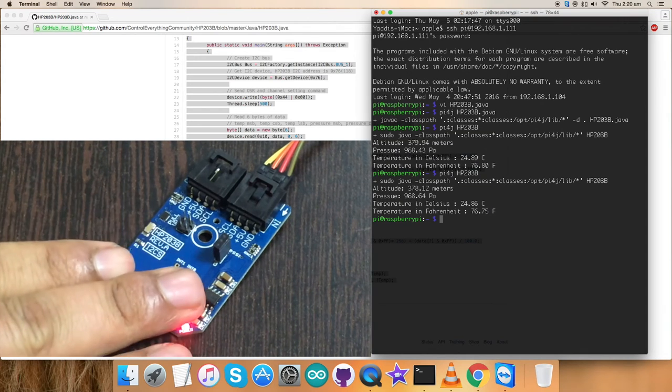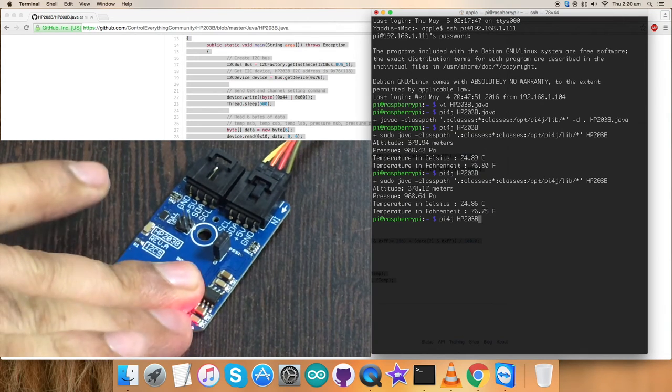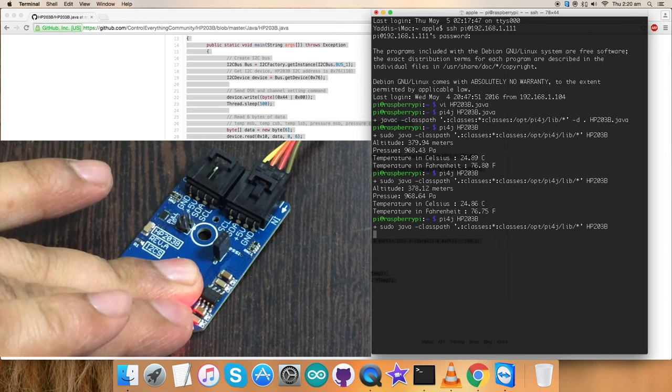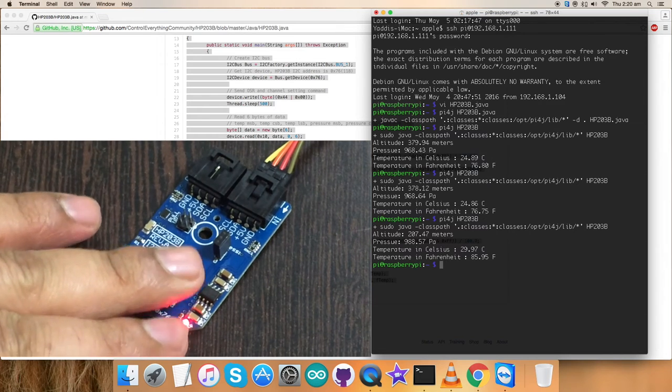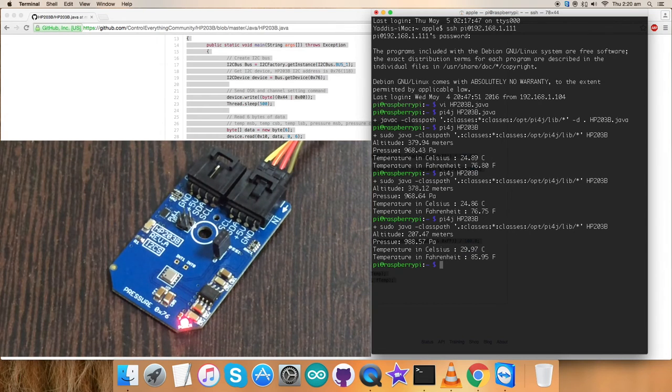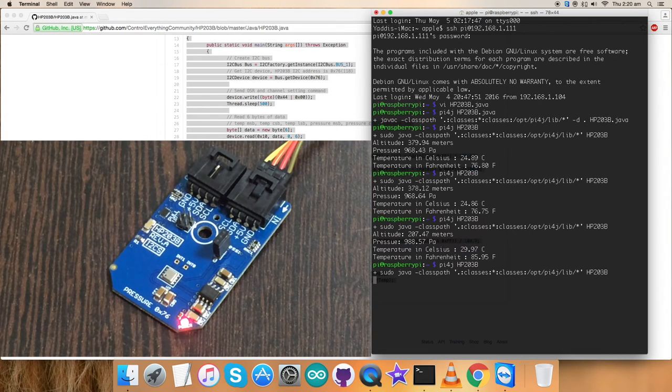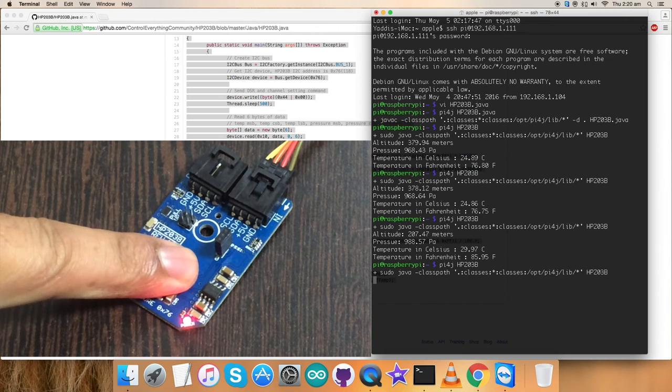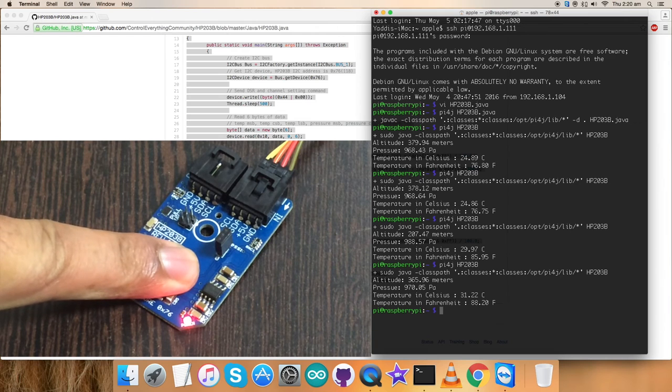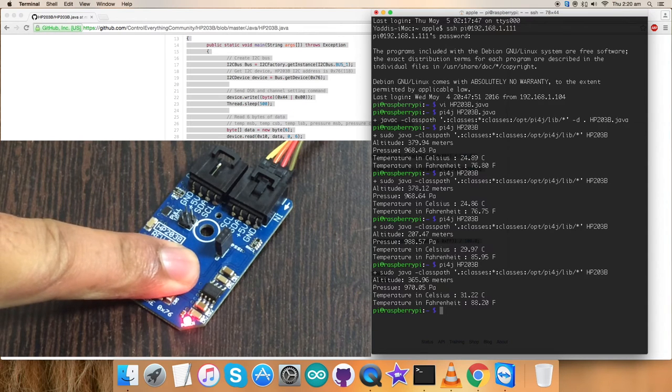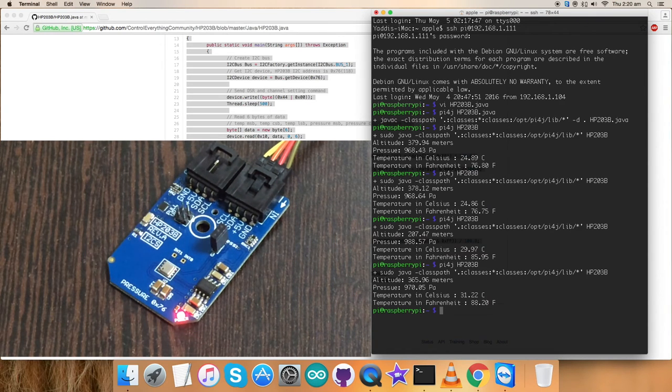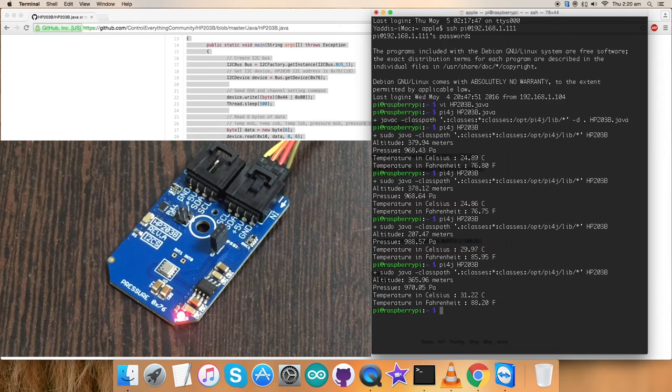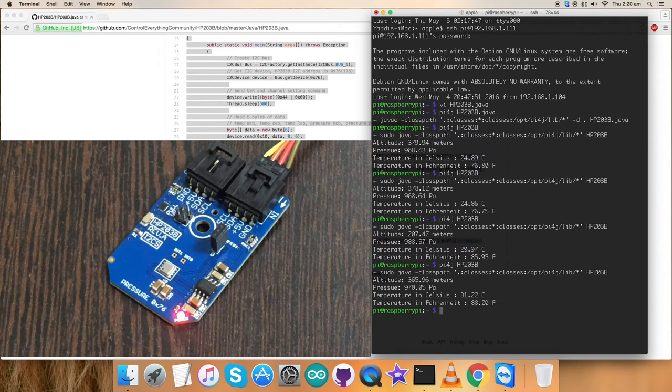When I apply some pressure over the sensor and run the command, you can see the change in altitude, pressure and temperature. Again doing that, there's a change again in altitude, temperature and pressure. This is how the Java code works with the sensor.